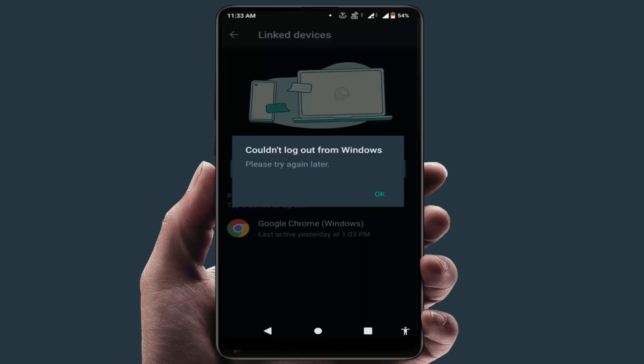Hello guys, hope you are all doing well. Today I'm back with one of the most interesting video tutorials. I'm going to show you how to fix the 'could not log out from Windows' error in WhatsApp. When you link your WhatsApp to WhatsApp Web and then try to log out your account, you can face this type of error.